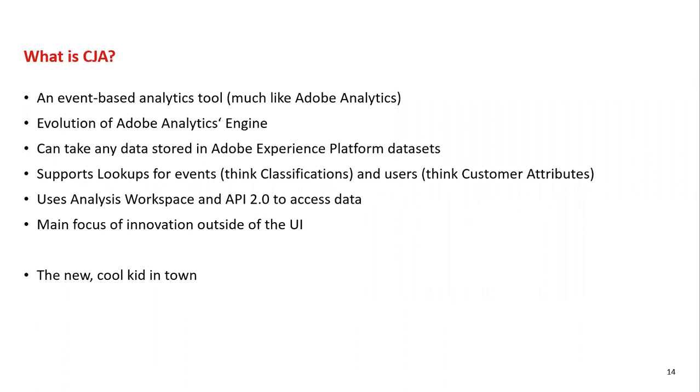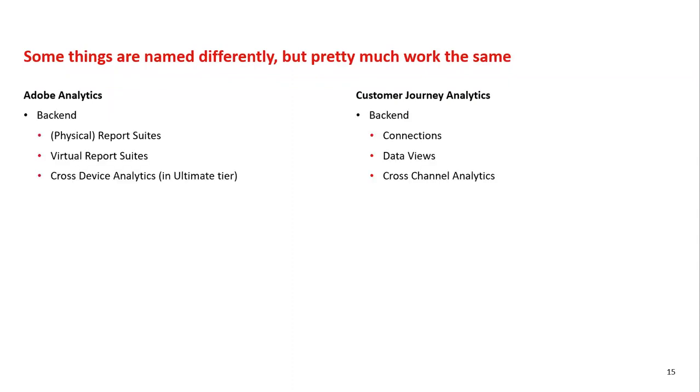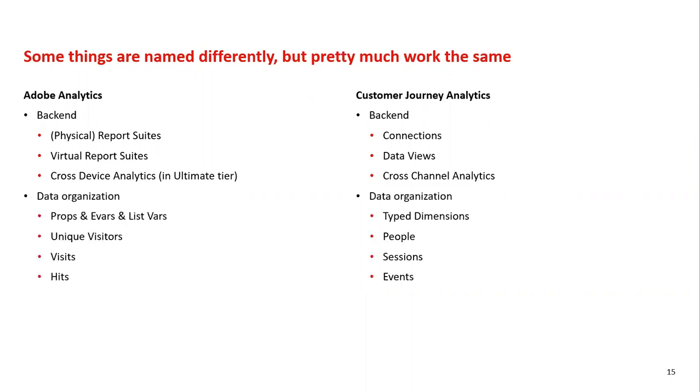Its engine is practically a better version of what Adobe Analytics has today and it can handle basically any data that is available in experience platform within a data set. We can use something that is very similar to classifications, but actually it can now finally again handle numerical values. So numerical classifications are back in customer journey analytics. Customer attributes can handle the same amount of complexity in the data as every other dimension in AP.